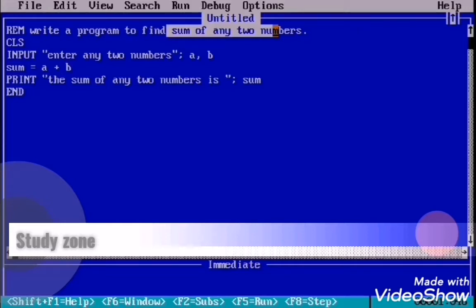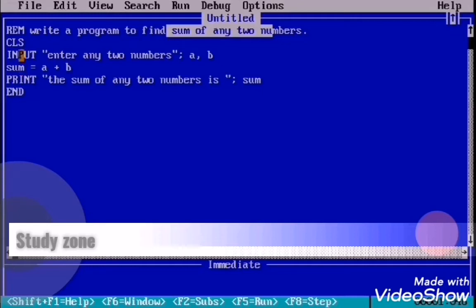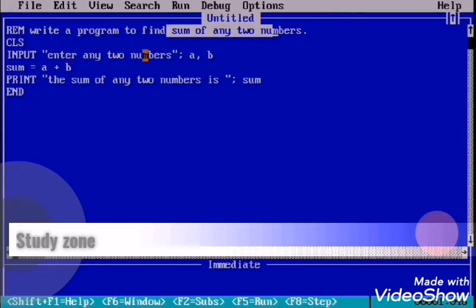Next, as we know that we are going to find the sum of any two numbers, so we need to input any two numbers. For that, we use the INPUT statement. Inside double inverted comma, enter any two numbers, inverted comma close, semicolon, and two variables we are using: A and B.